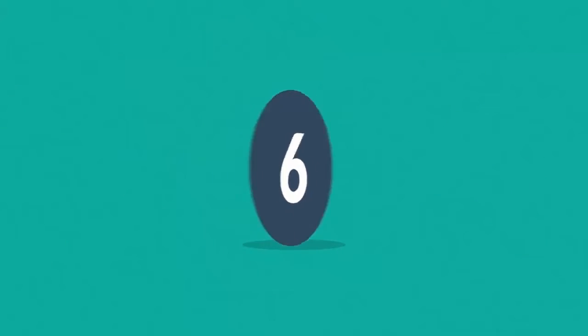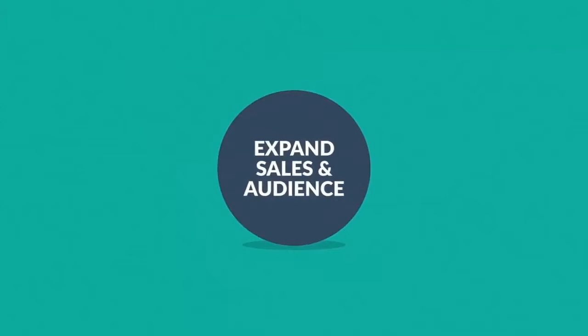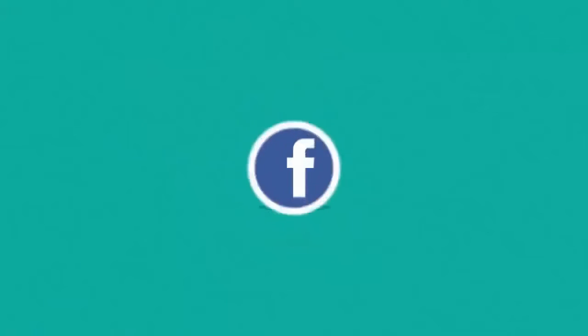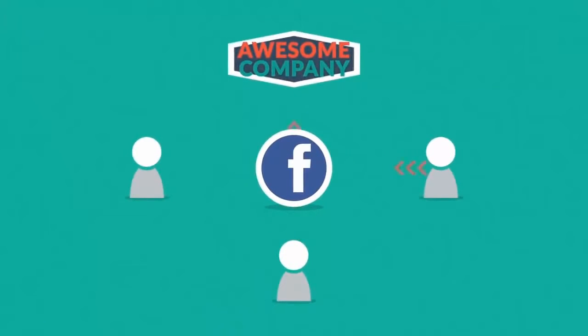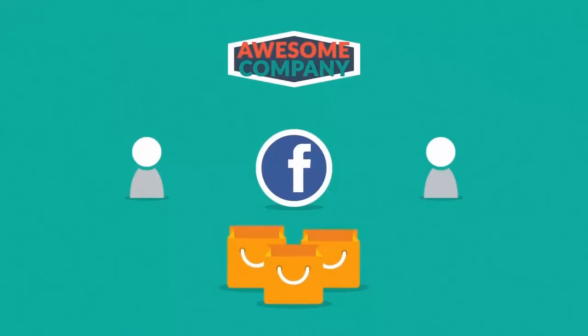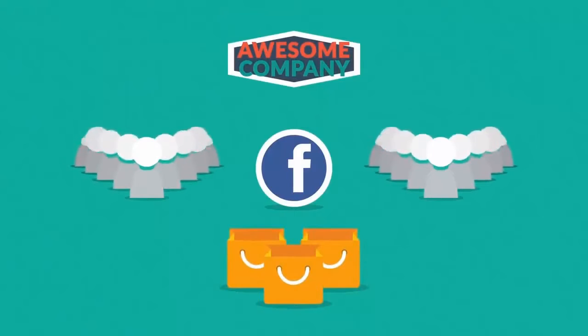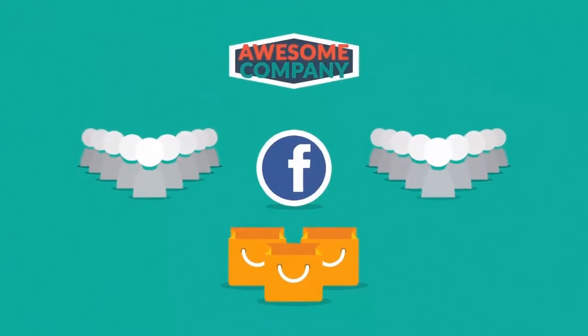Number 6: Expand sales and reach a new audience. Listening to your prospects on social networks can help you respond to their specific needs. This will most likely cause an increase in sales, but also expand your customer base.